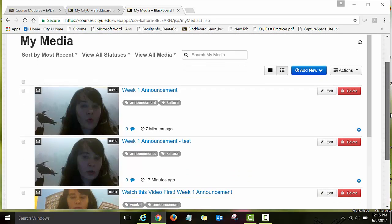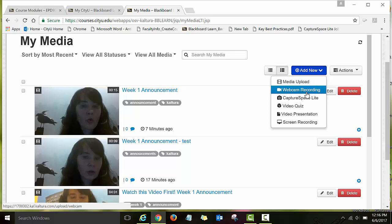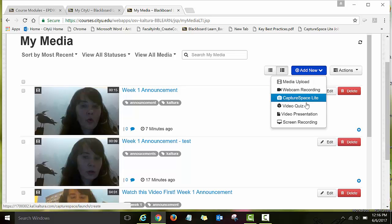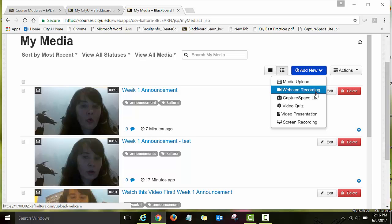Here you have all the videos — I have all the videos that I've recorded so far. We're going to record a very quick video announcement. So click on Add New and you'll see this drop-down menu with lots of tools that Kaltura has available. For this assignment we're going to use webcam recording.